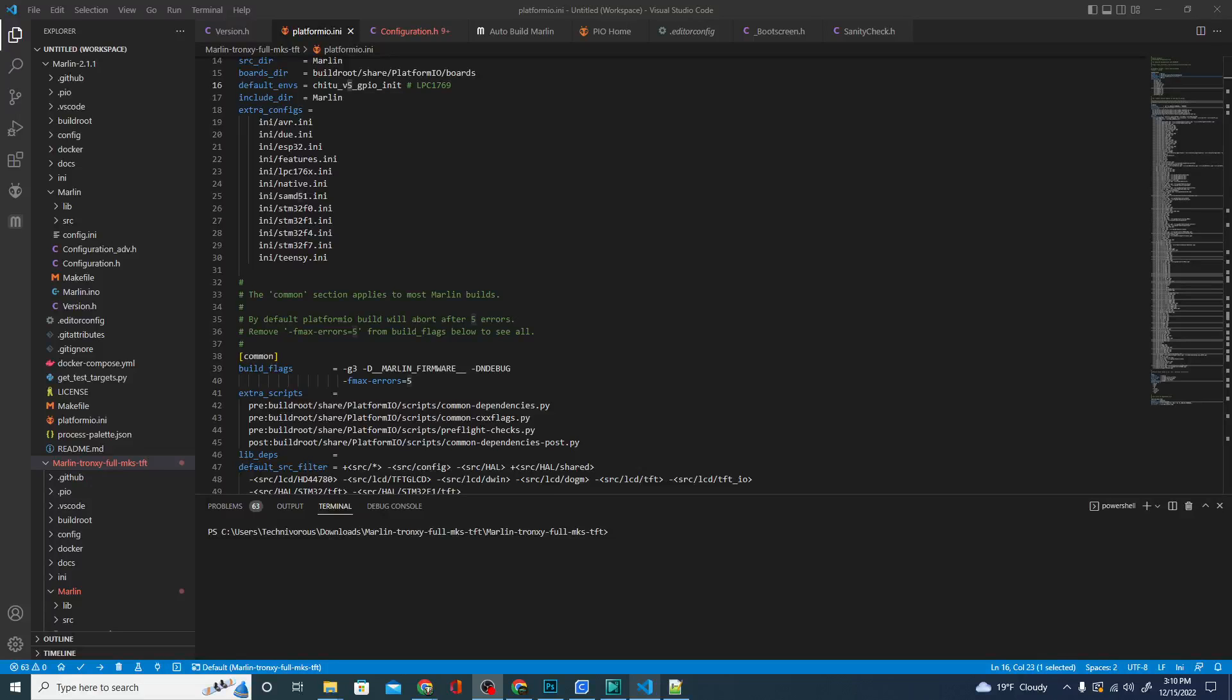Alright folks, welcome. I am Technivorous. Today I'm going to be showing you how to get Marlin available on your computer so you can make your own setup options to export to your 3D printer. We're not actually going to get to a specific build today, but I'm going to show you the process involved and what you need to know how to do this.